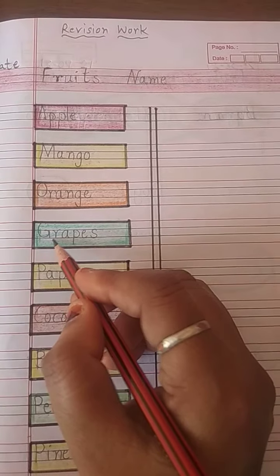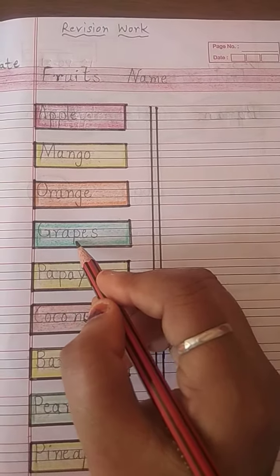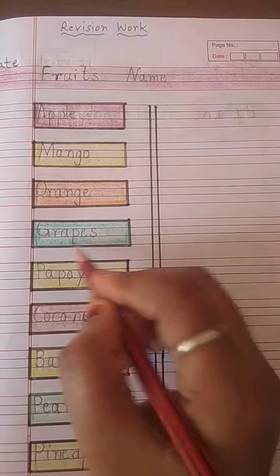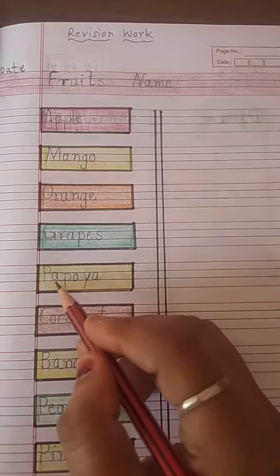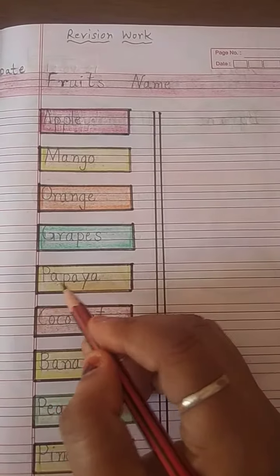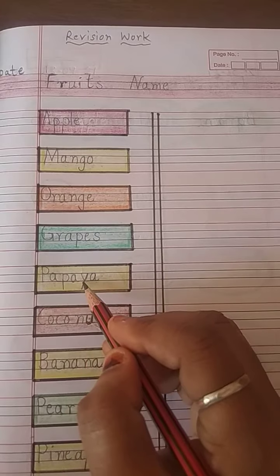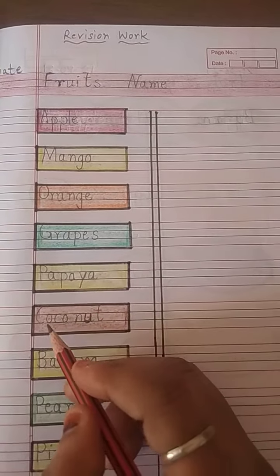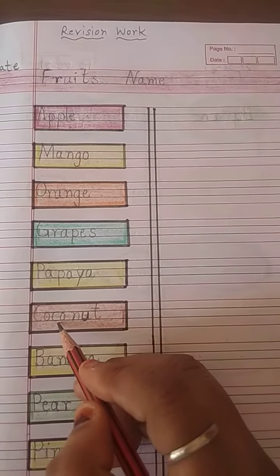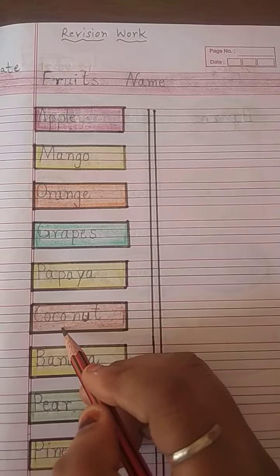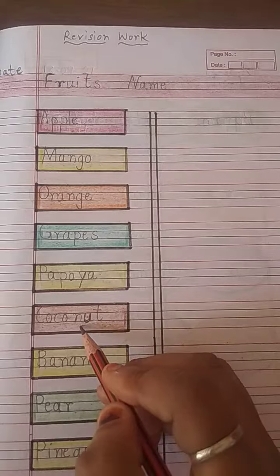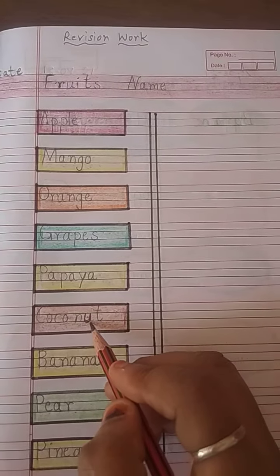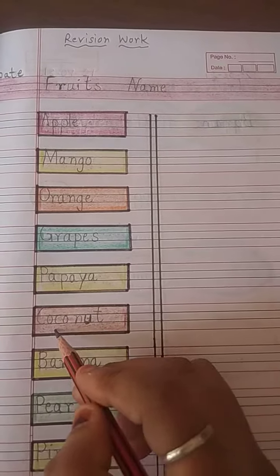G-R-A-P-E-S, Grapes. P-A-P-A-Y-A, Papaya. C-O-C-O-N-U-T, Coconut.